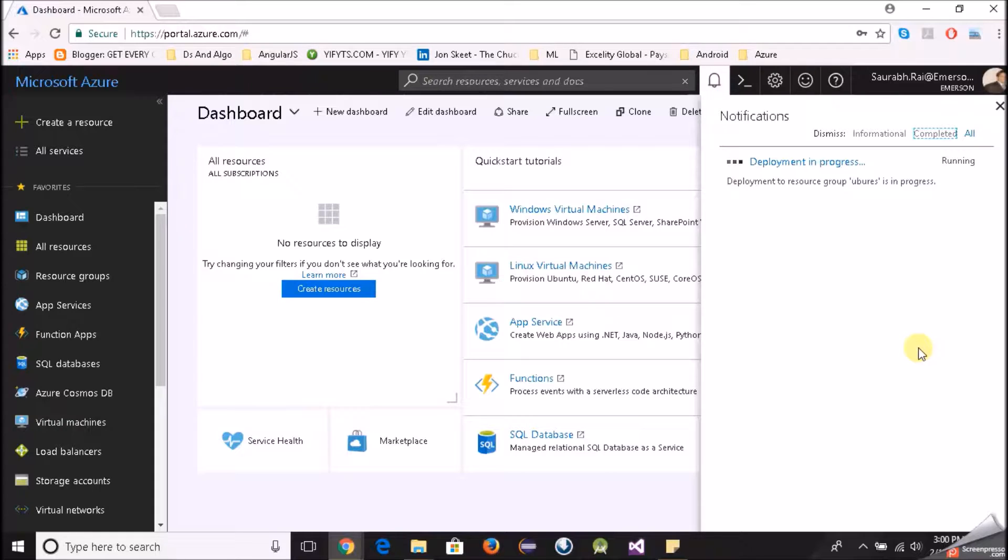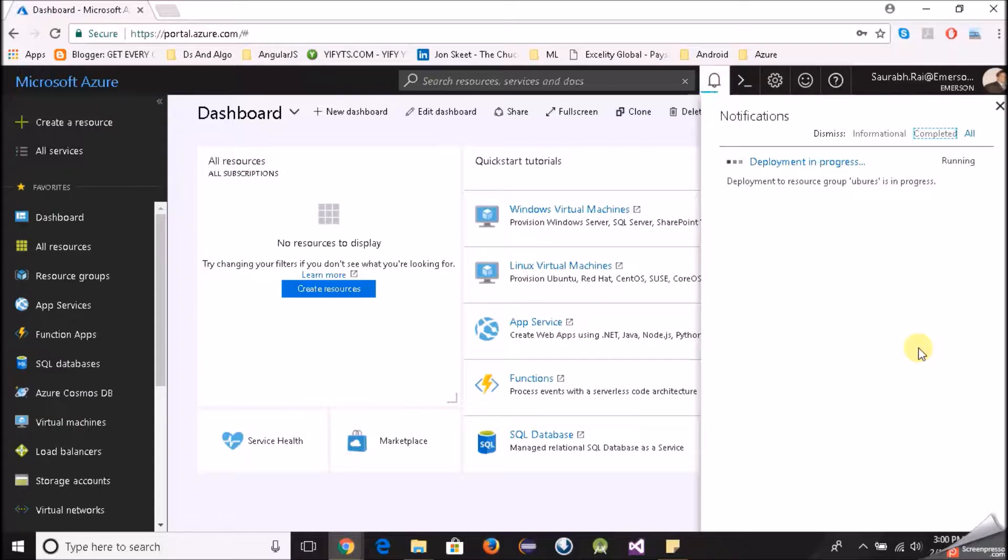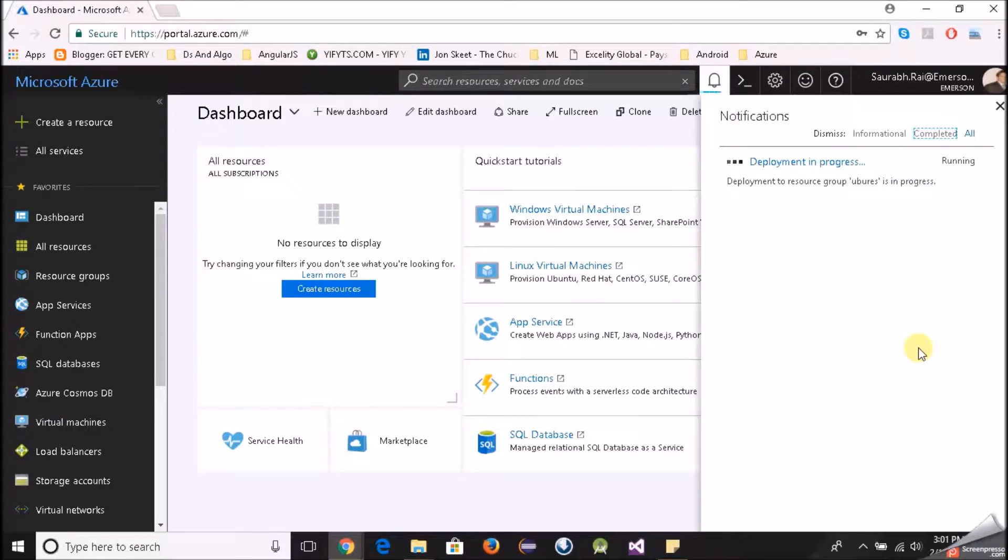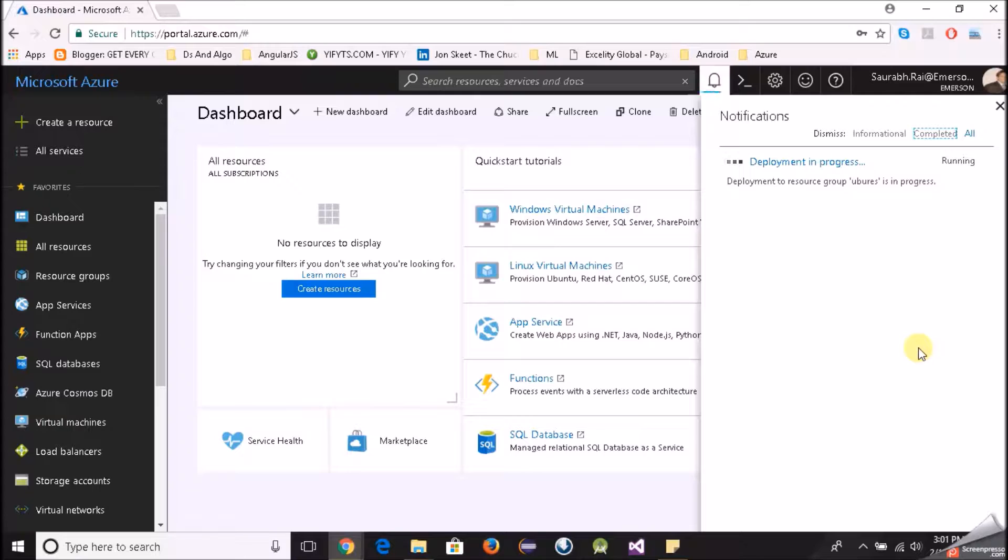Meanwhile what I would like to tell you is that when you create a Linux virtual machine you mostly interact with it using a command line interface. Now there are various options for that. You can use Azure CLI, that is Azure command line. You can use bash. You can also use the bash on Windows if you are not on a Linux PC I would say.